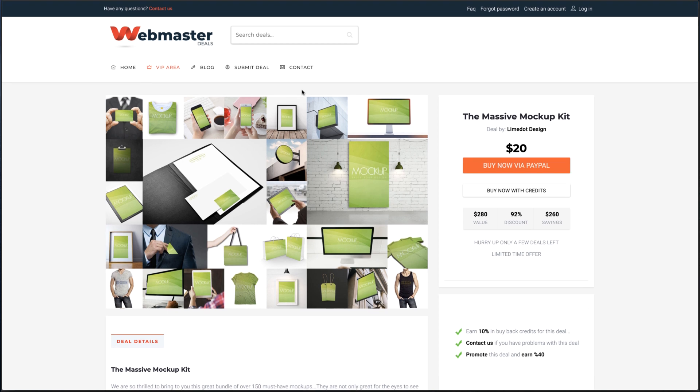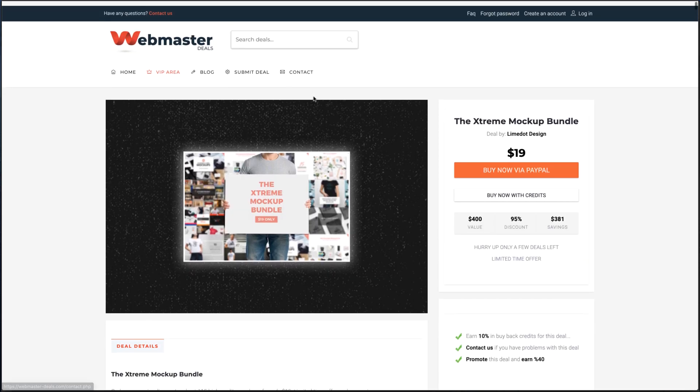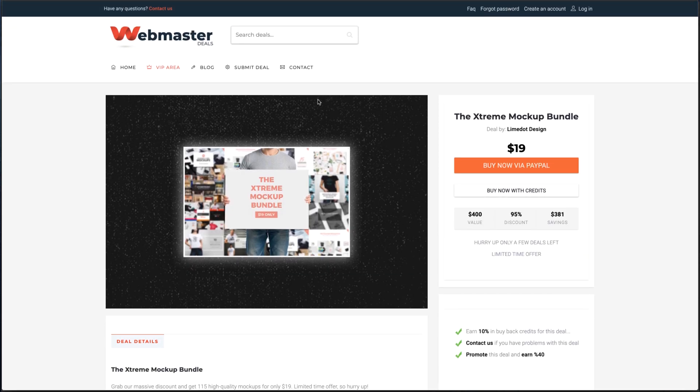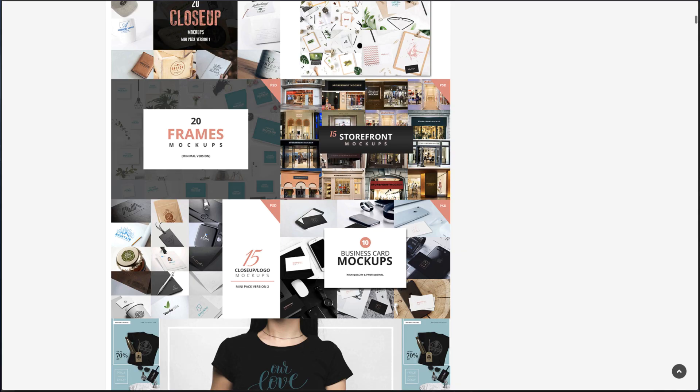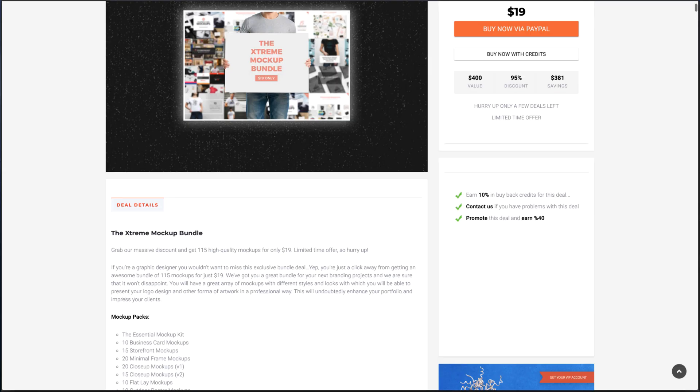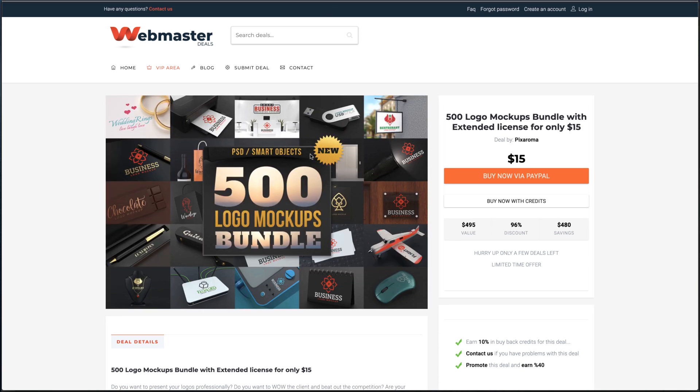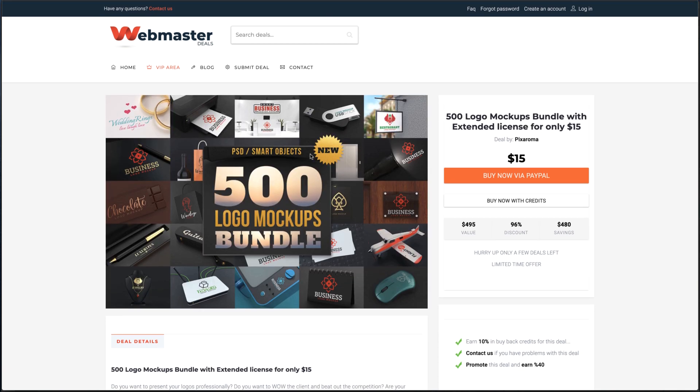The massive mockup kit, it's very awesome. The extreme mockup bundle, you can see you have a lot of different types of mockups. The poster mockup bundle, the 500 logo mockups.